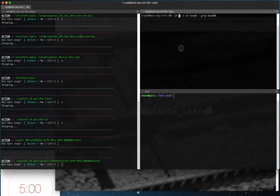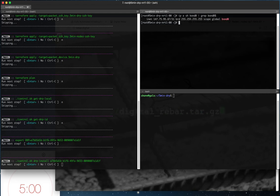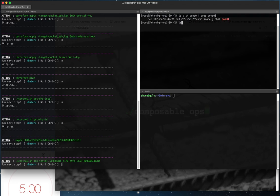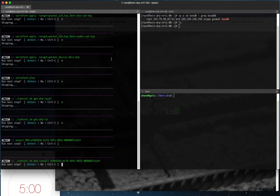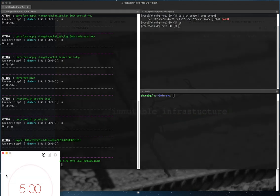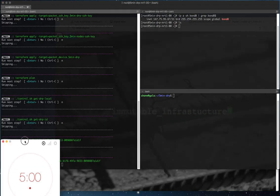Before we do that though and before we kick off our timer, let's take a look at here's our node in packet that's called 5min-drp-nrt1. It's deployed in the New Jersey data center. And if you take a look in the home directory here we have no content. We're going to do a Digital Rebar Provision install in isolated mode which means it installs into the home directory of whatever account we use. In this case we're using the root account, and so all of the content and the service will be installed here. Before we actually kick it off though let's go ahead and start our timer.